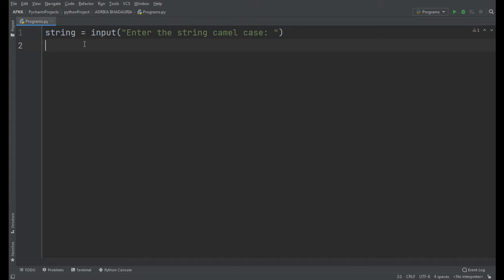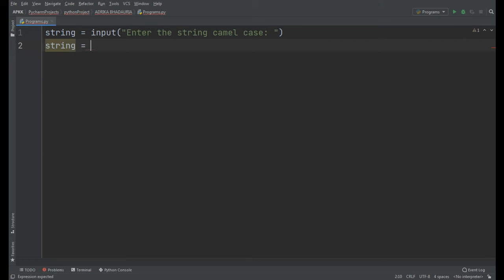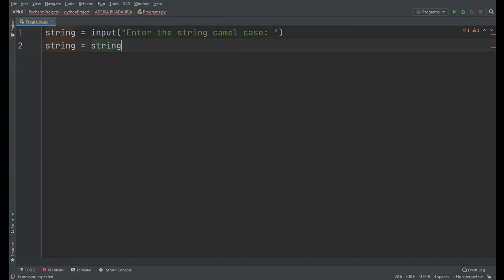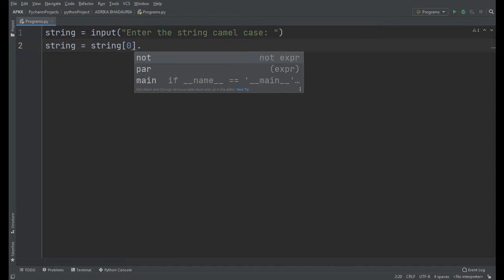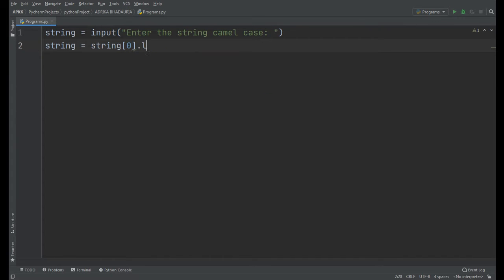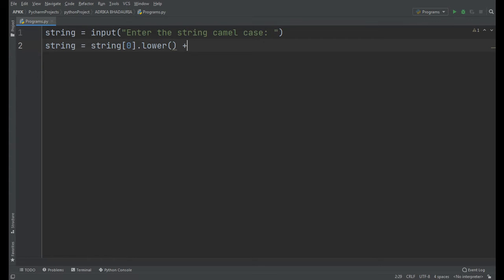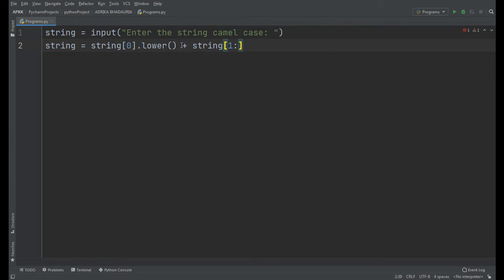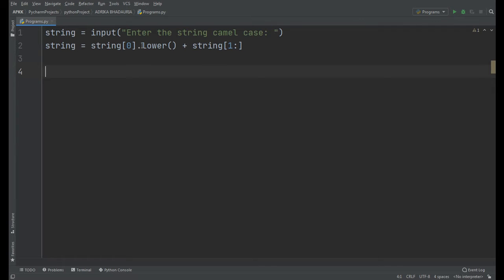Now, what will it do? string equals string[0].lower() - it refers to the first character of the string dot lower. What does the lower function do? It converts the character to lowercase, plus string[1:]. So it will take the first character of the string and convert it to lowercase, and concatenate the rest of the string to it.